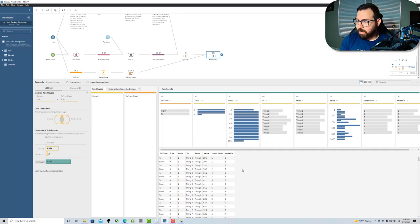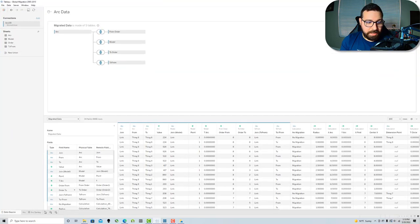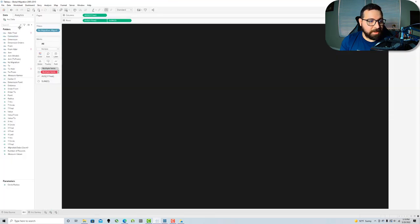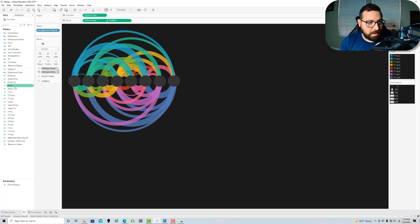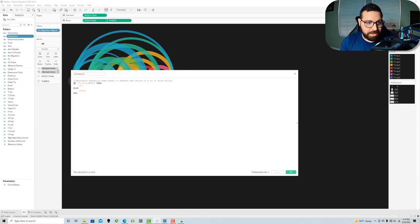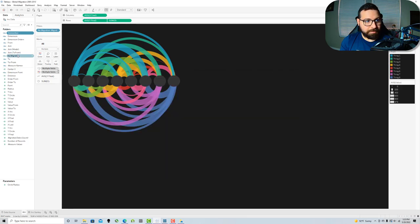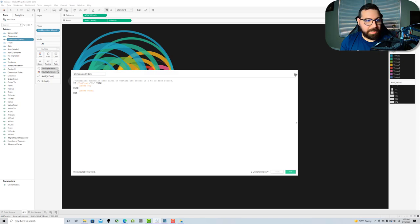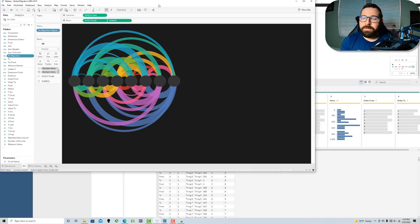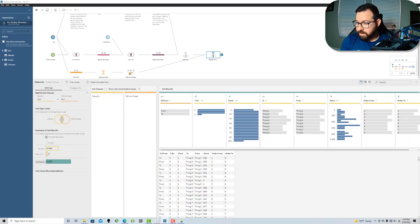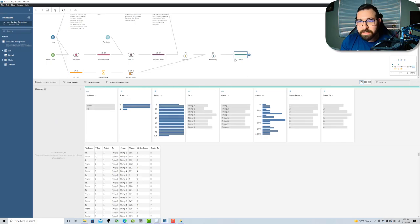Now we introduce the concept of pushing calculations into Prep to simplify processing in Tableau Desktop. Looking at the workbook, there are several calculations — the dimension calculation is just an if-else statement with no aggregation; connection is just concatenating a string; dimension order X is just an if-else. These are row-level calculations that can be pushed into the prep flow so desktop doesn't have to worry about them. We'll add a clean step and call it 'desktop calcs.'